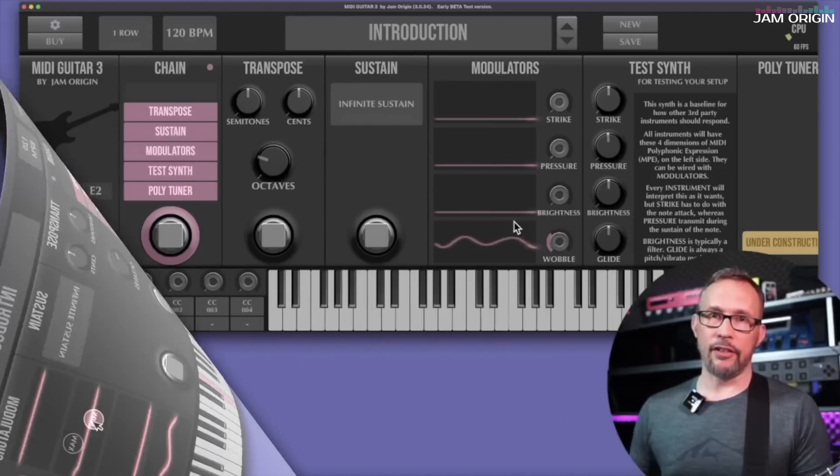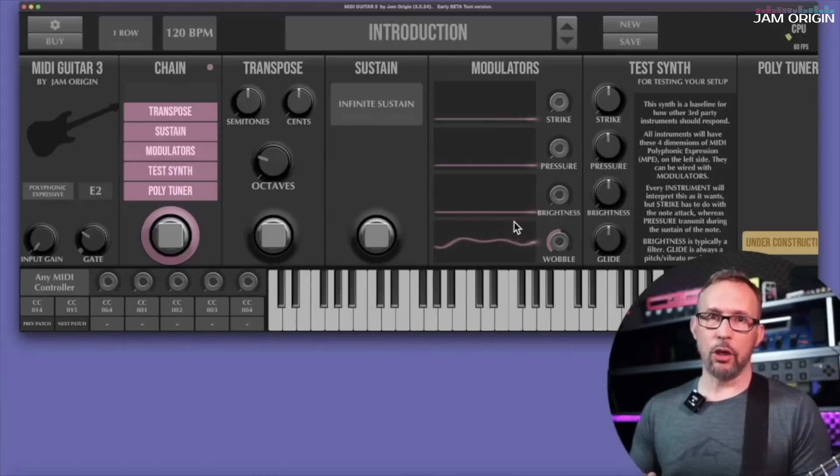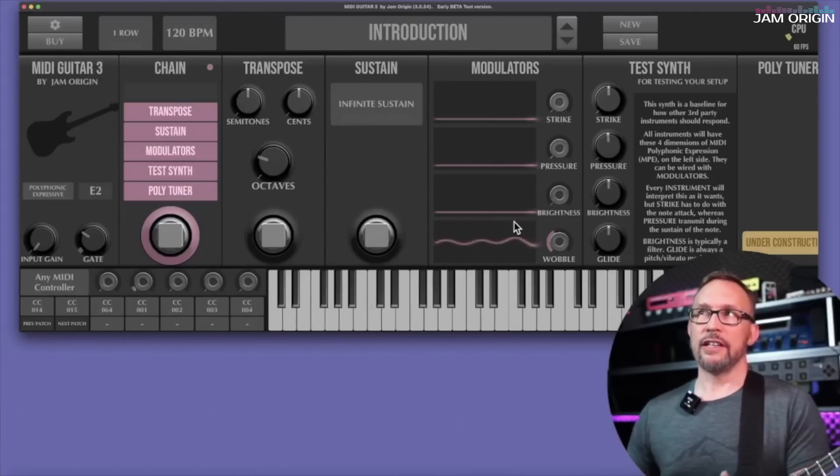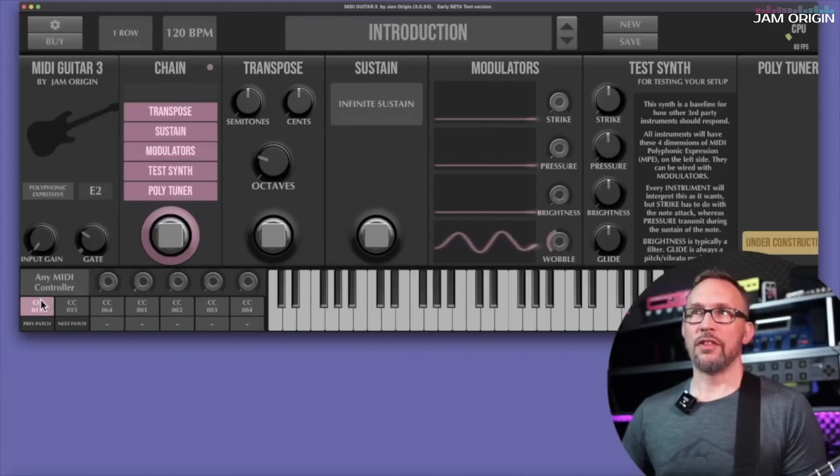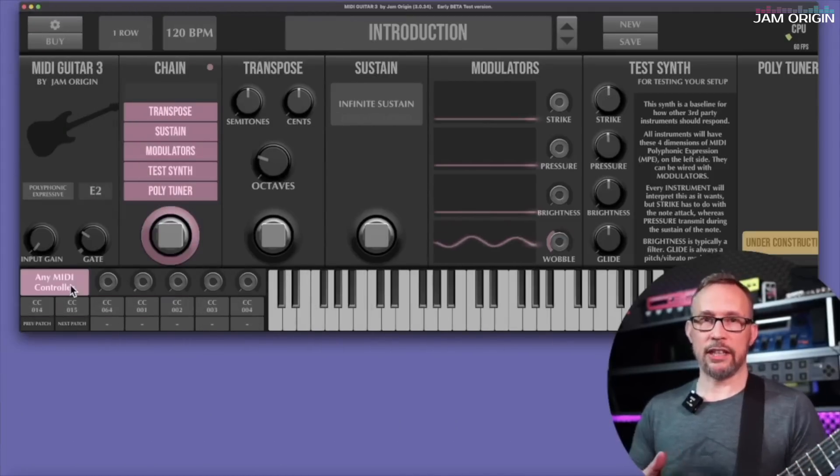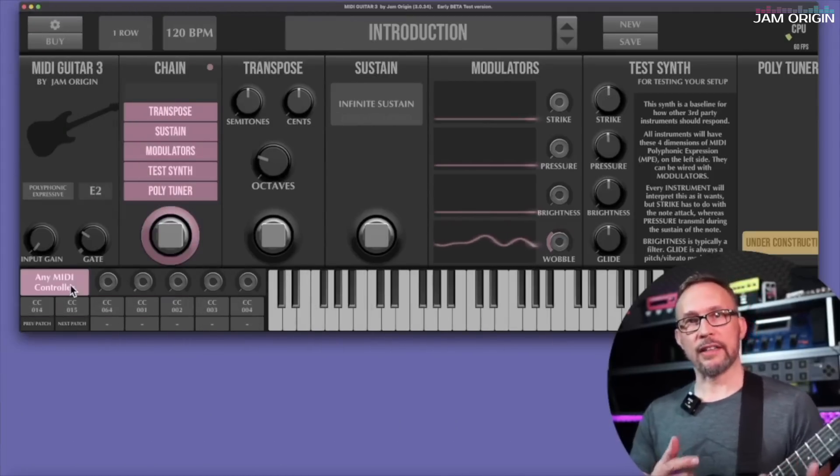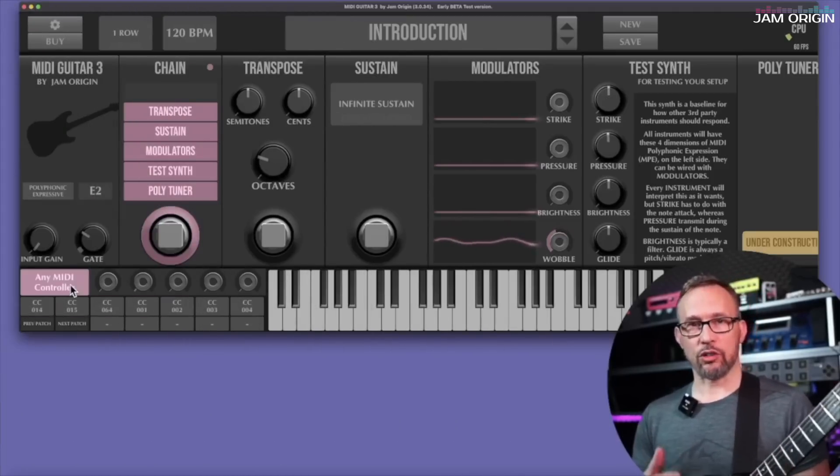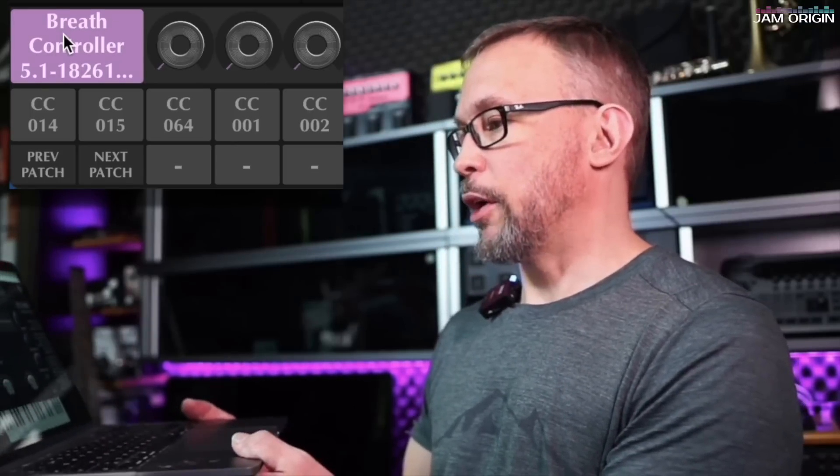So having looked at the modulators leads me to this part which has to do with external controllers. Using any external MIDI controller should be as easy as just connecting it and it should show up in MIDI Guitar 3. I'll show you here with my laptop. You can see that it says no MIDI controller and breath controller connected.